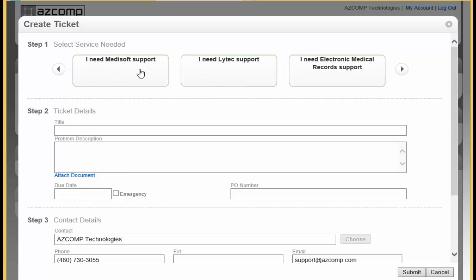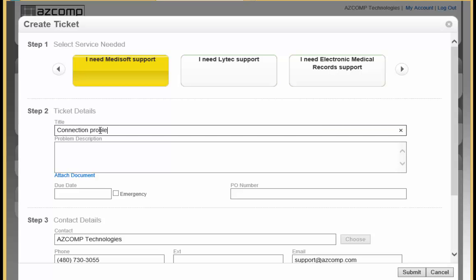In this example, we are going to do MetaSoft support. And just give it a title, a main detailed description of what the problem is. So we are just going to say on this issue that having connection problems with MetaSoft. And give it a little bit more detail under the problem description. Say it is a 6420 error on one computer.